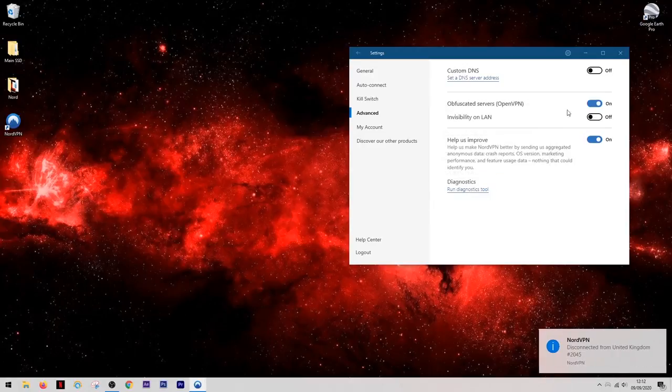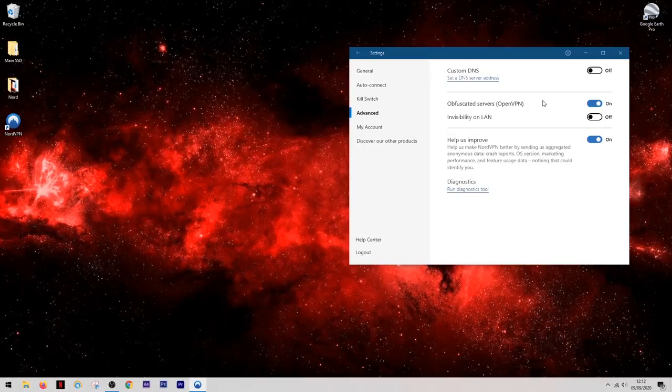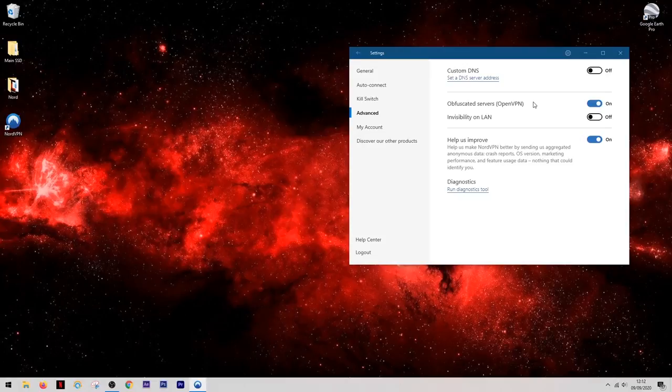So this has covered most of the main features of NordVPN. However if there is anything else you wanted to know or are confused about, feel free to drop a comment and I'll do my best to answer any questions.